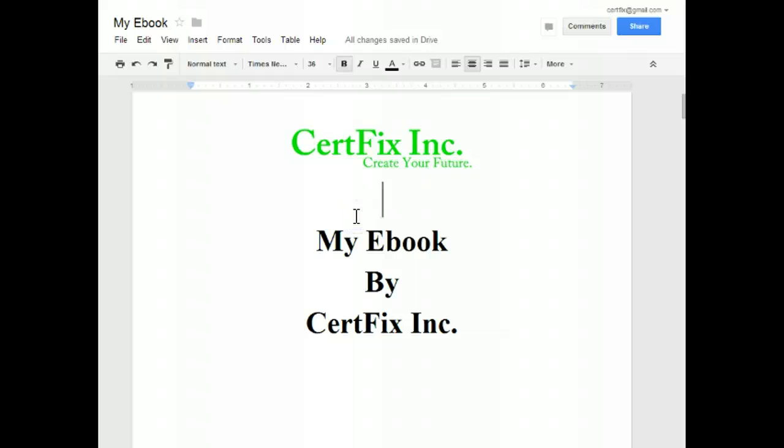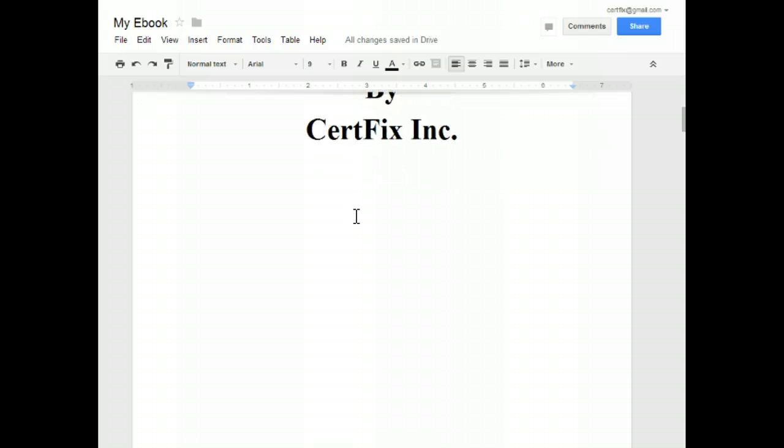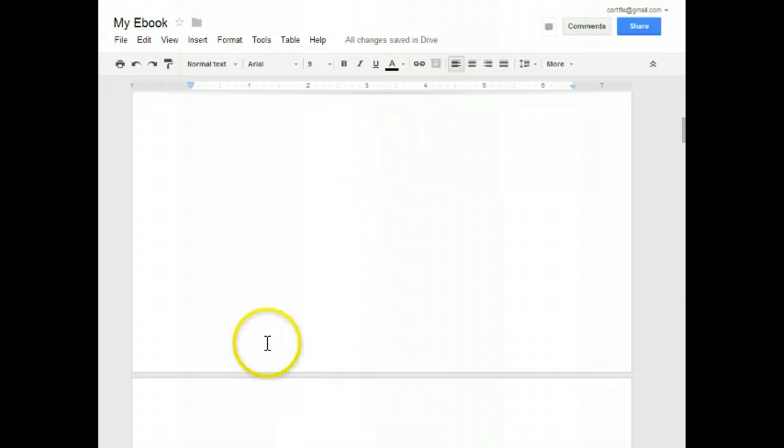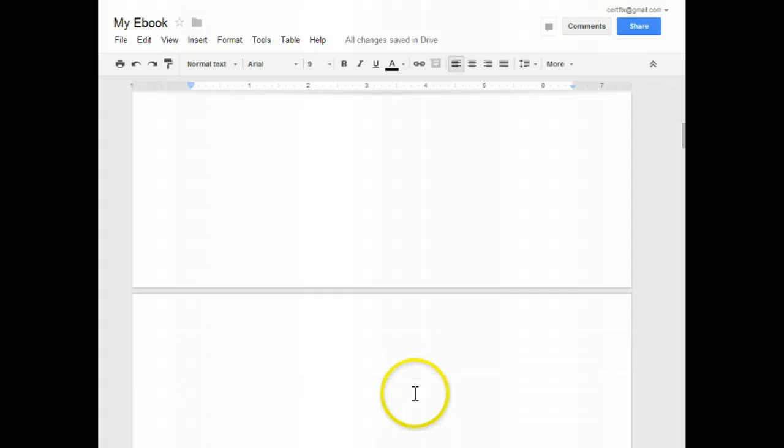You can edit that to whatever makes you happy with your e-book. You can put any special notes at the bottom, like for grandma or whatever. Just make it look more like a book.